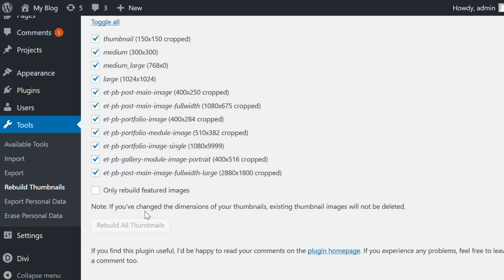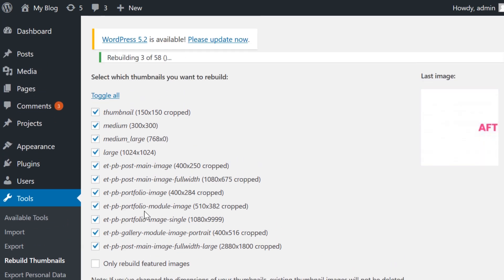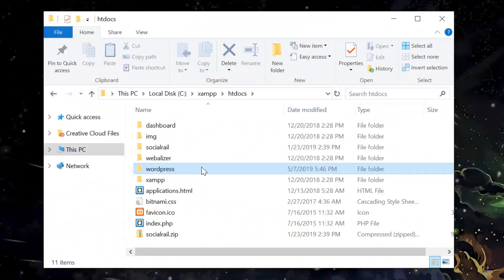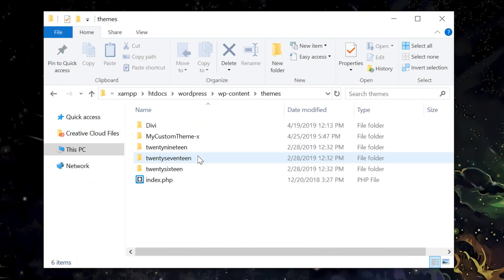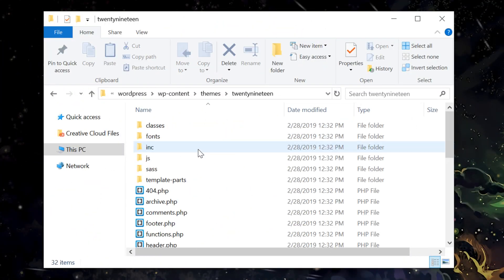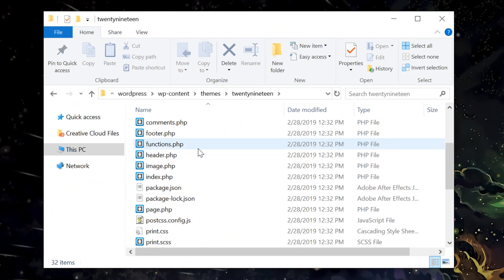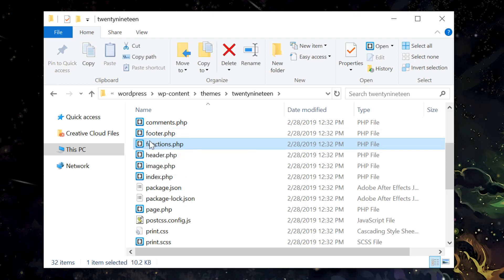To add new default image sizes to WordPress, you'll need to edit your themes functions.php file. Connect via FTP, navigate to wp-content slash themes and open the functions.php file.